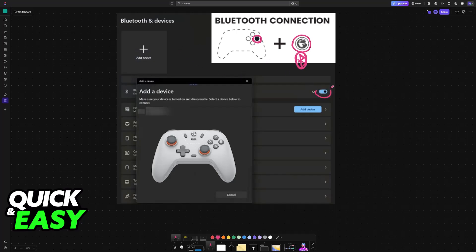To start, make sure Bluetooth is enabled. Go to Settings, then Bluetooth and Devices on your PC or laptop. Once it's enabled, click the option to add a new device.